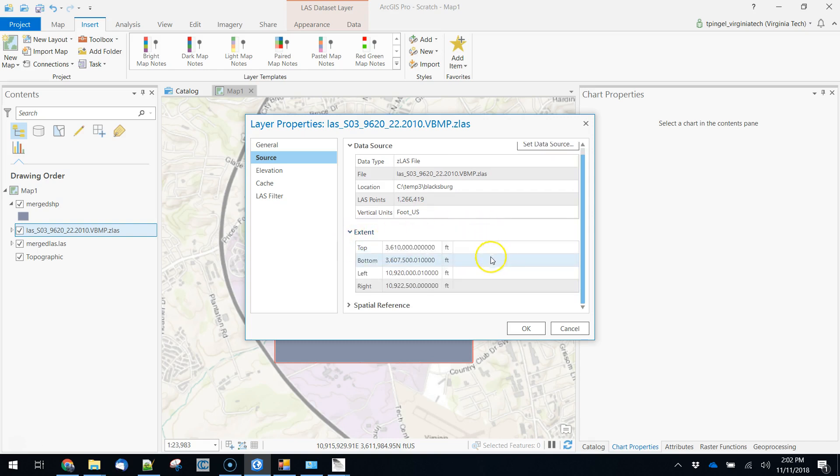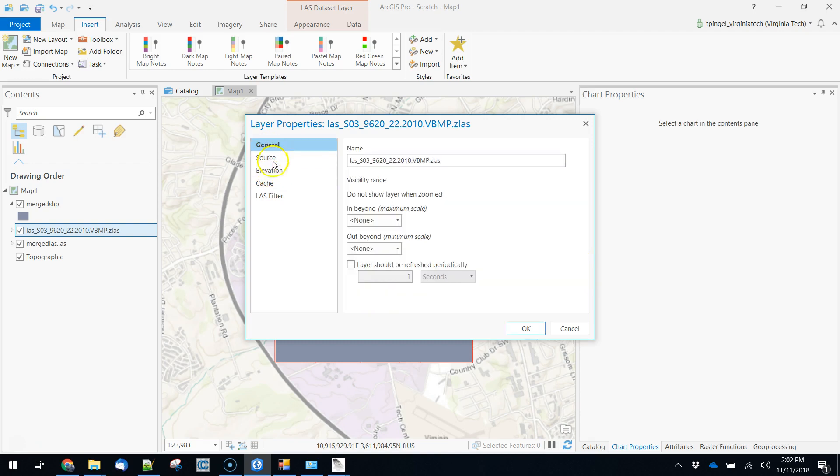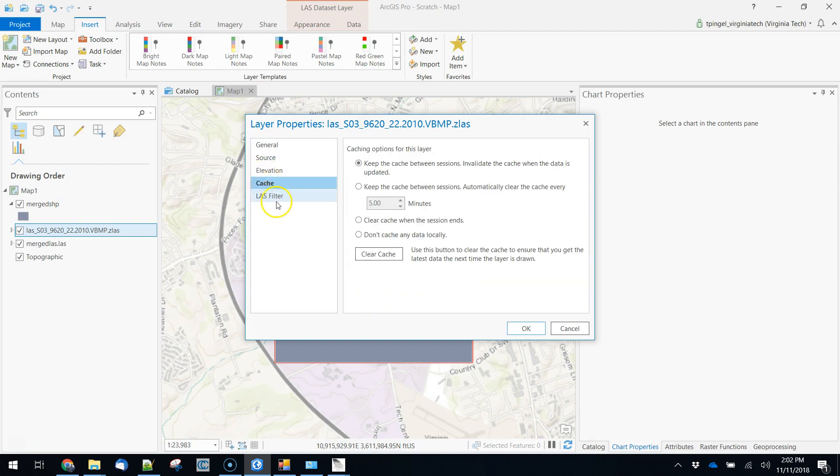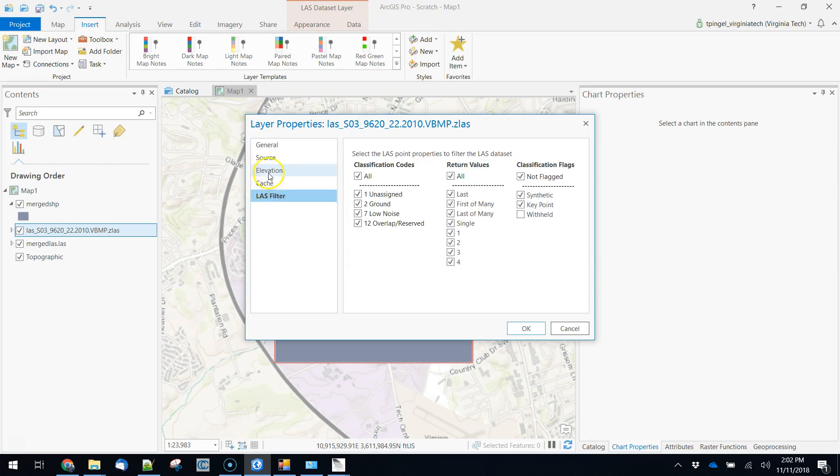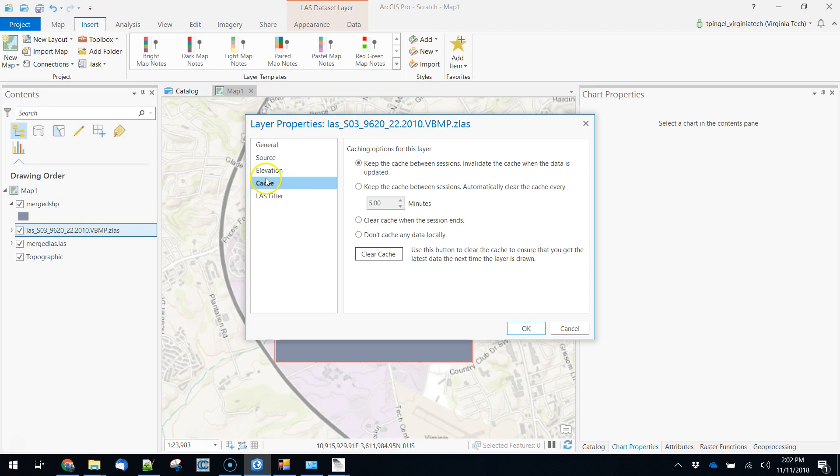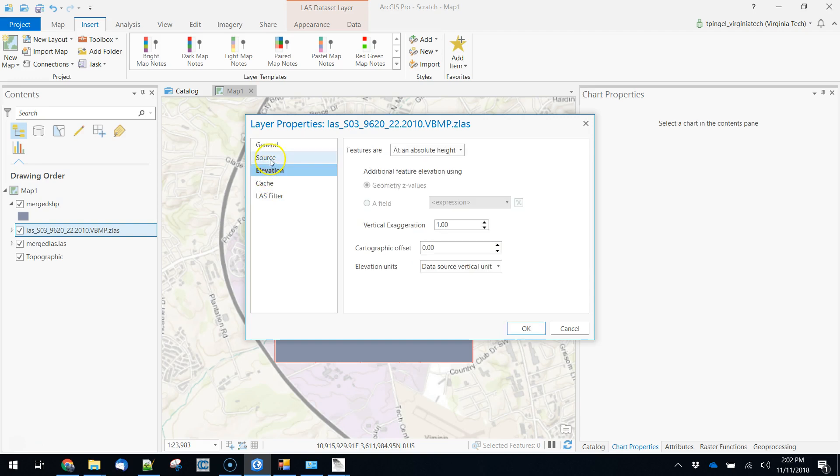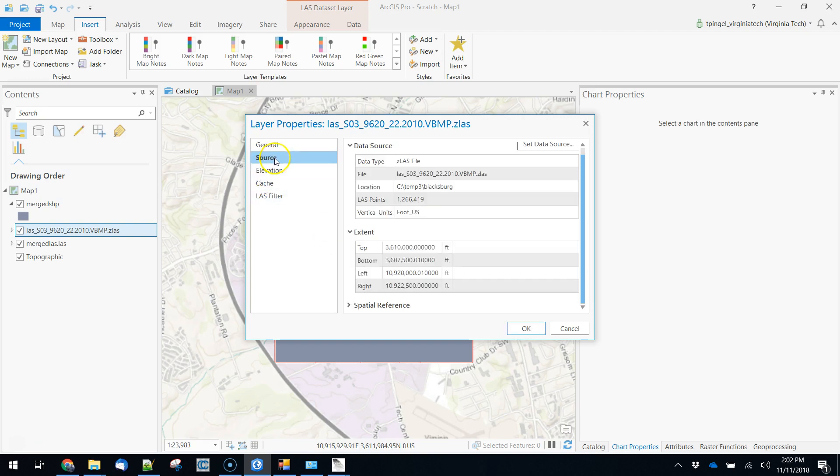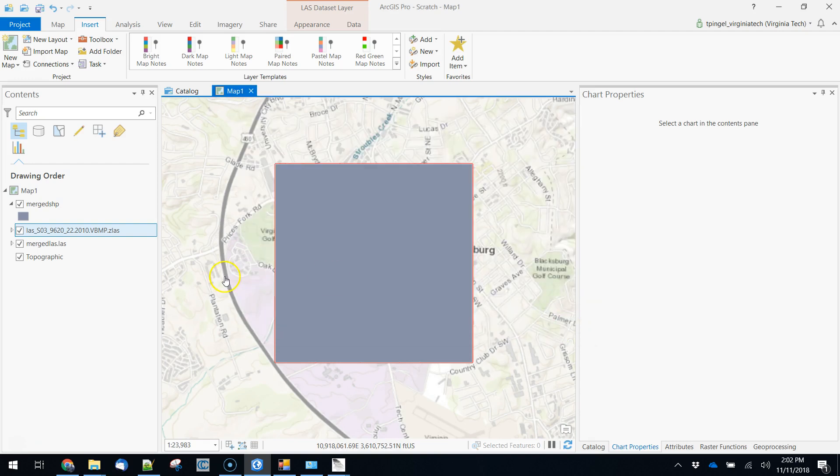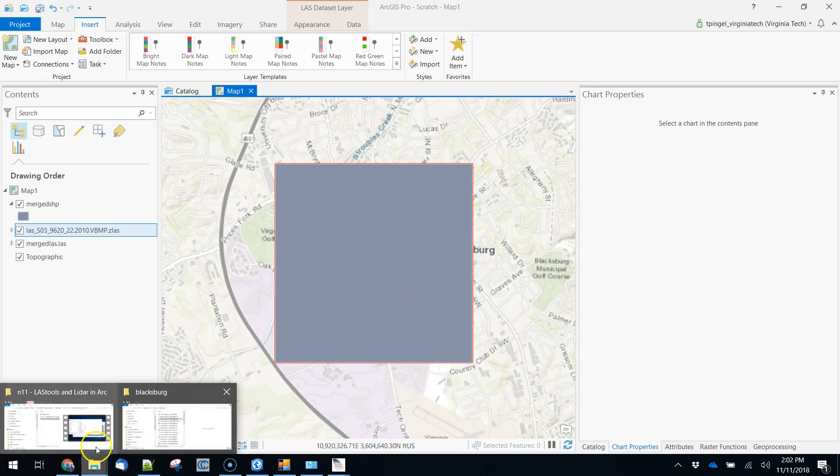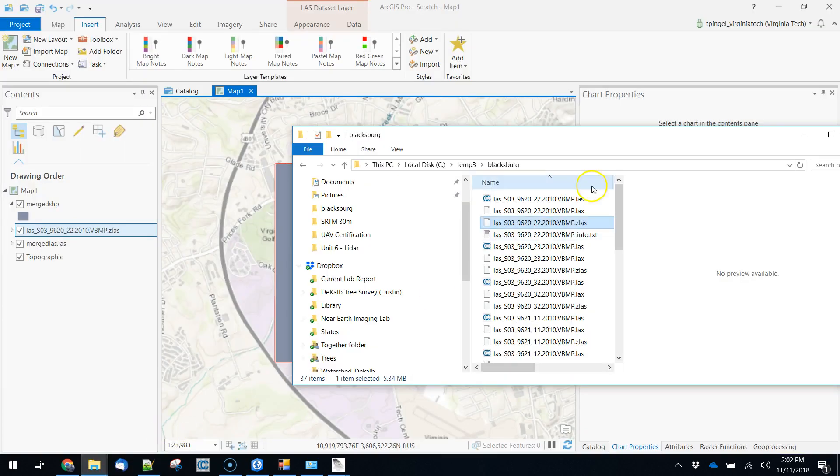we can get a look at the bounding box, the spatial reference. So lots of the data that we might be interested in are encoded here. In this case though what we wanted to know was when is it? When was this data set created? And as you can see that's not listed in there.